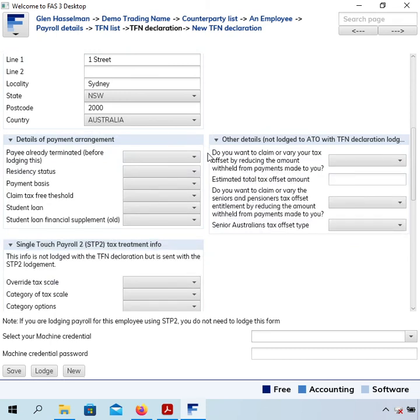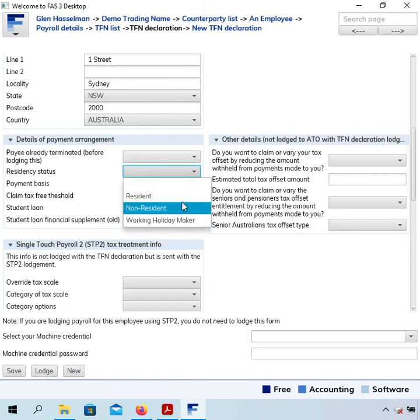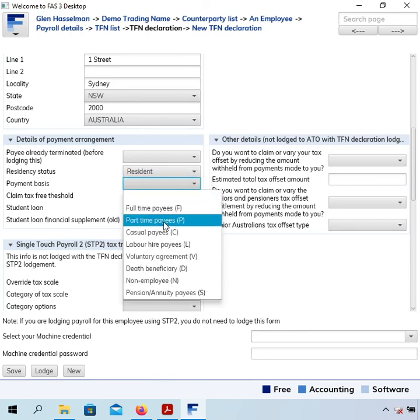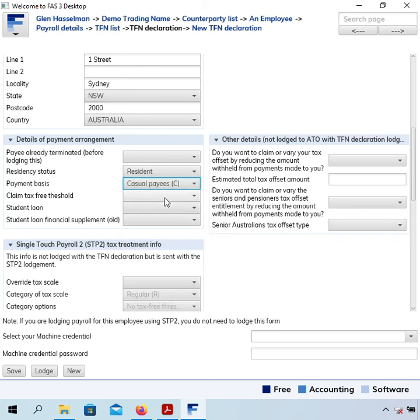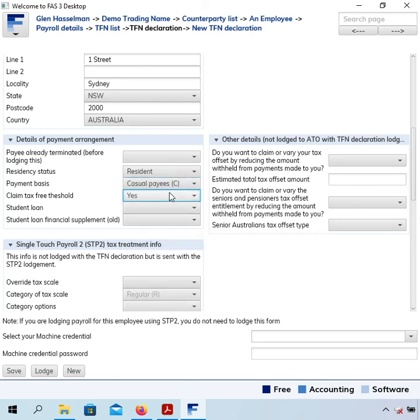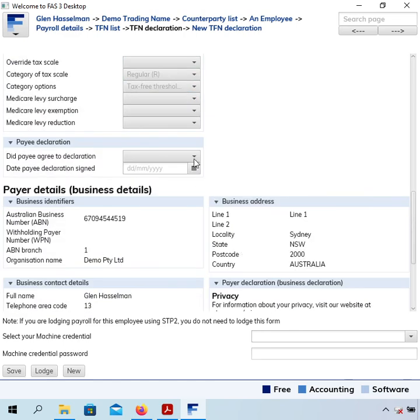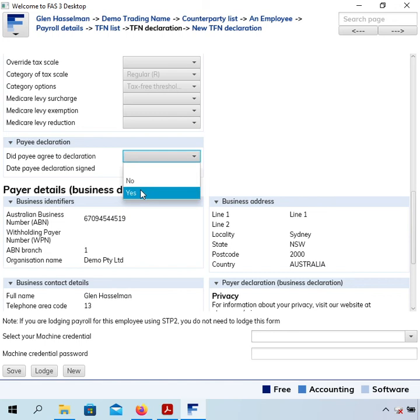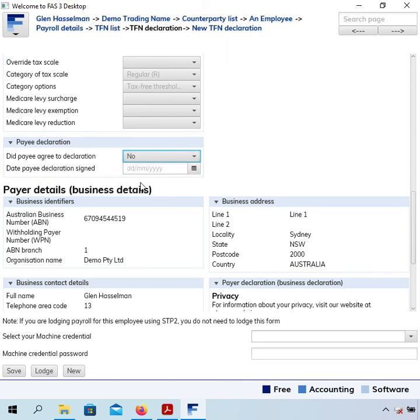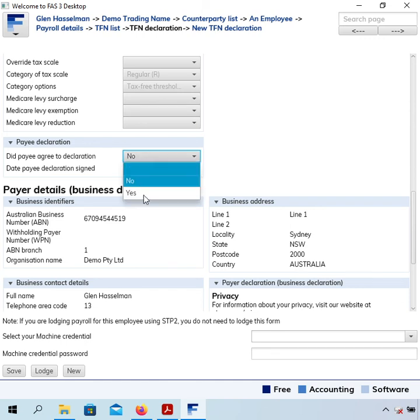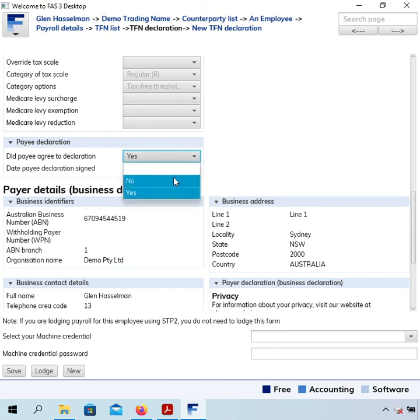I don't want to cover too much in each individual video, so I'll just put in some normal options. Down here there's the pay declaration. If you're just filling this in from information you know, you probably should put no because the employee didn't actually sign a declaration. If they filled in a TFN declaration and signed it, you should put yes and the date they signed it. Having filled that in, I'll click Save.